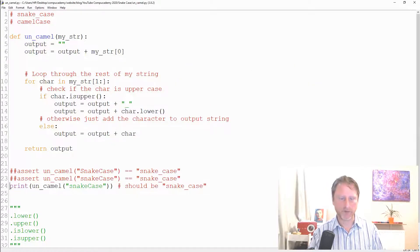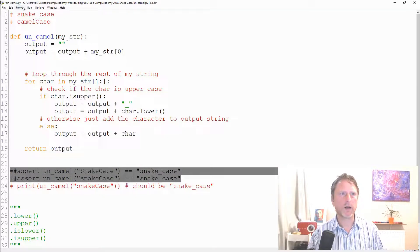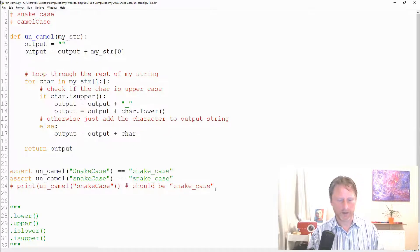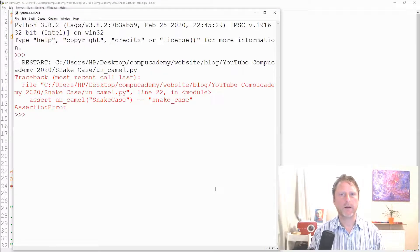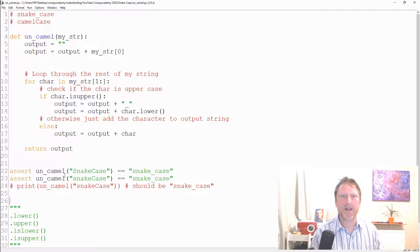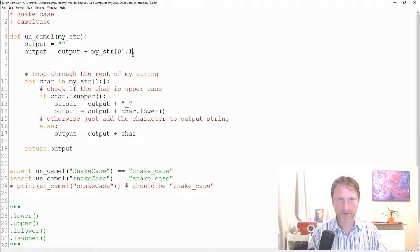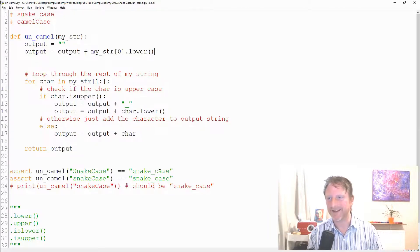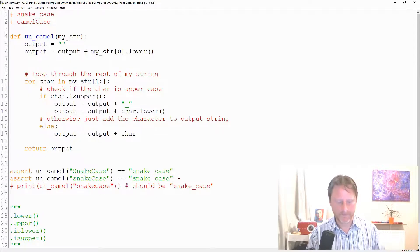Let's switch back to using assertions. Running with the assert statements, we get an assertion error — because I forgot to make the first character lowercase. The function was returning the first character as-is. This shows exactly why assertions are so useful; that bug could have slipped by easily.